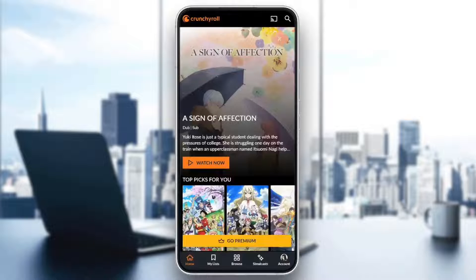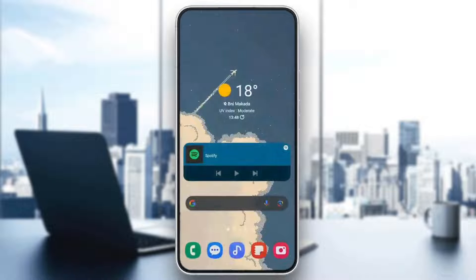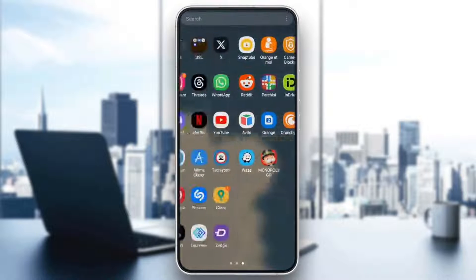Hello everyone and welcome back to a new video. In this video I'm going to show you guys how to fix Crunchyroll black screen. If you want to learn how to do it, just follow the steps that I'm going to show you. As you can see, I'm right now on Crunchyroll.